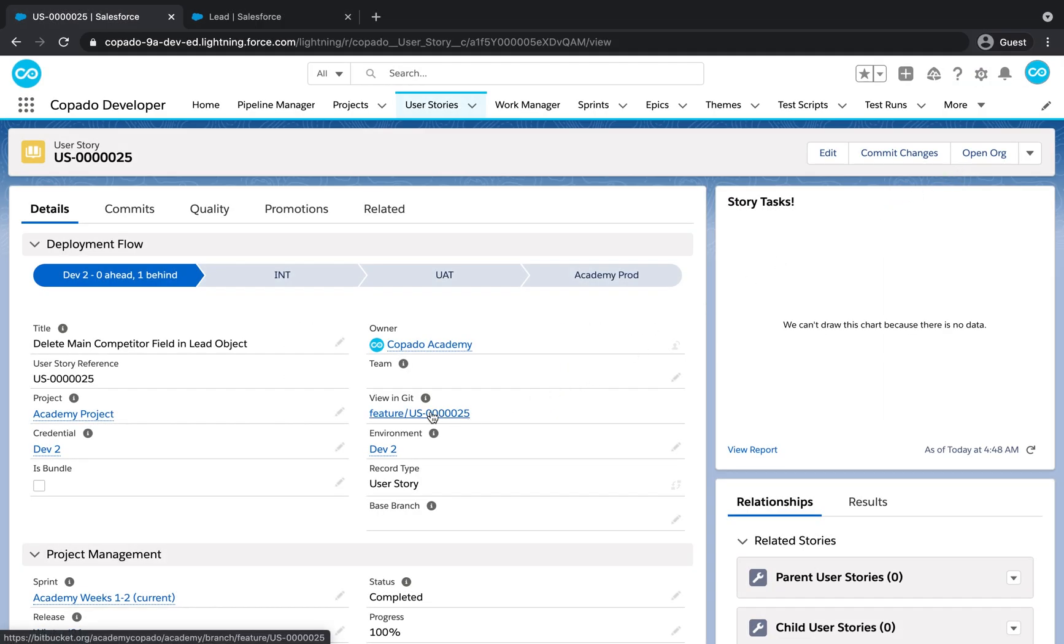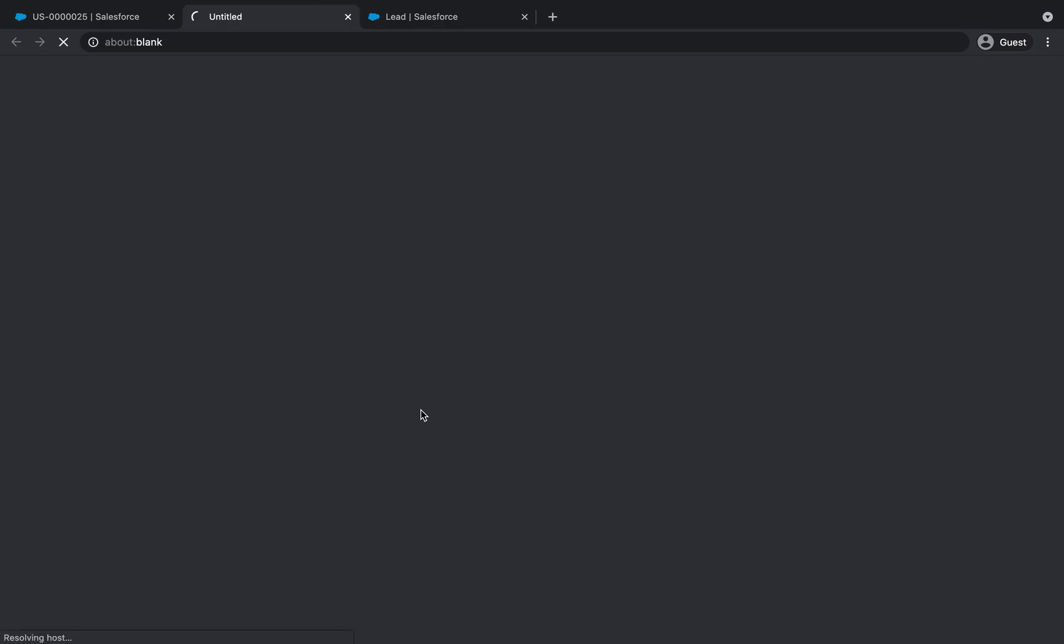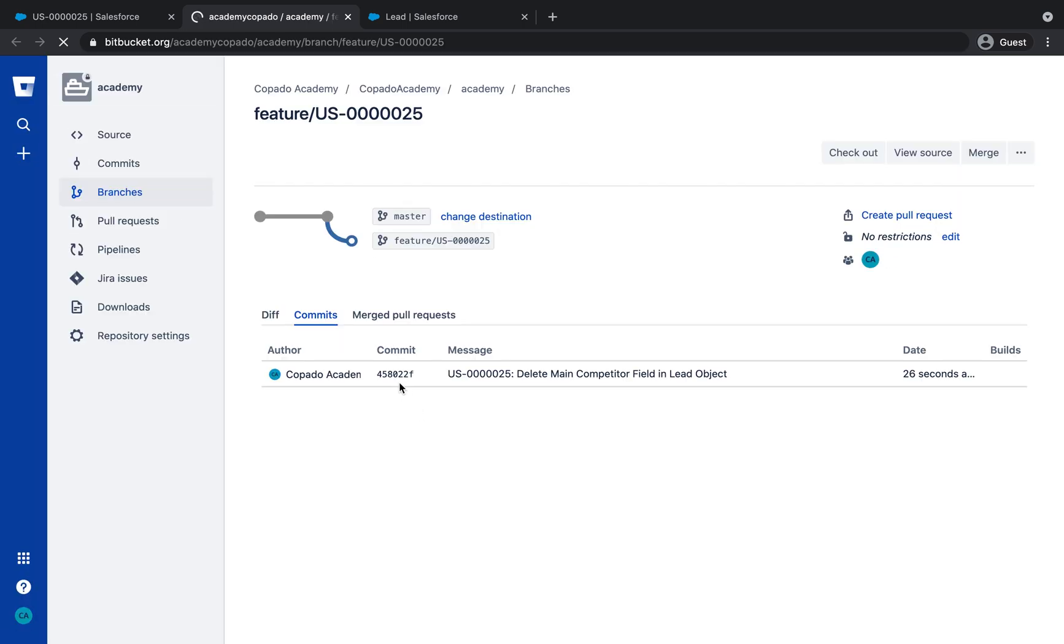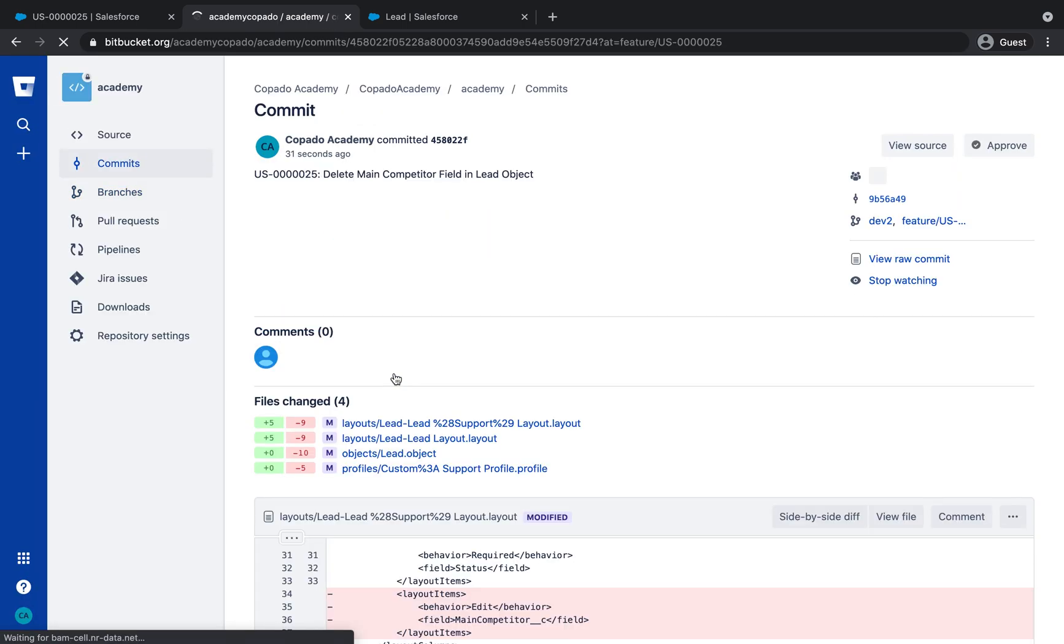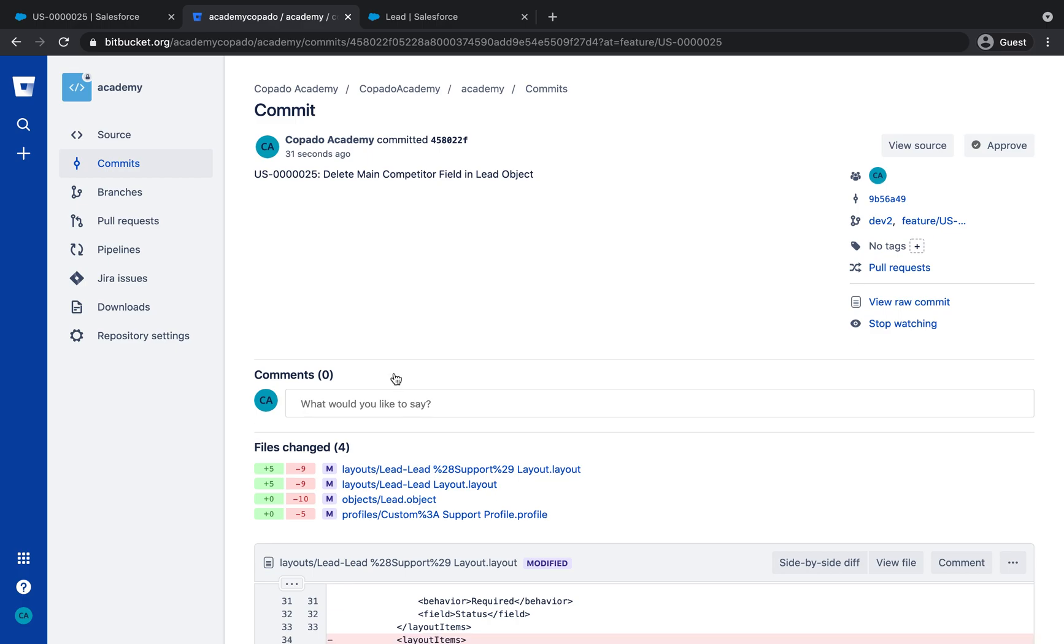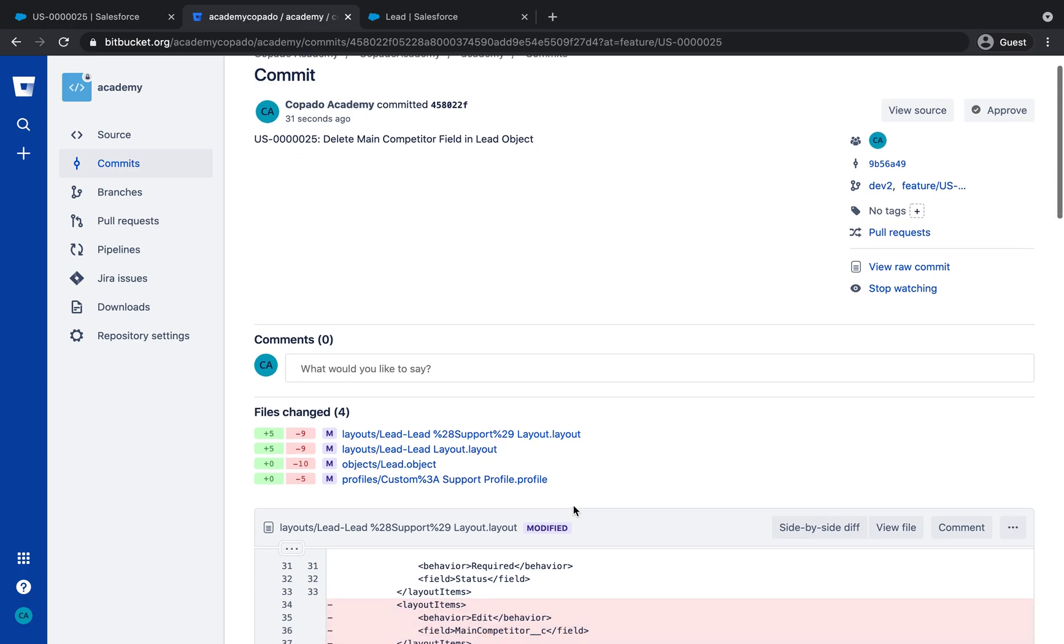Navigate to your repository to review the changes. As you can see in the Feature branch, upon Custom Field Deletion, the Object, Profiles, and Permission Sets files were also updated.